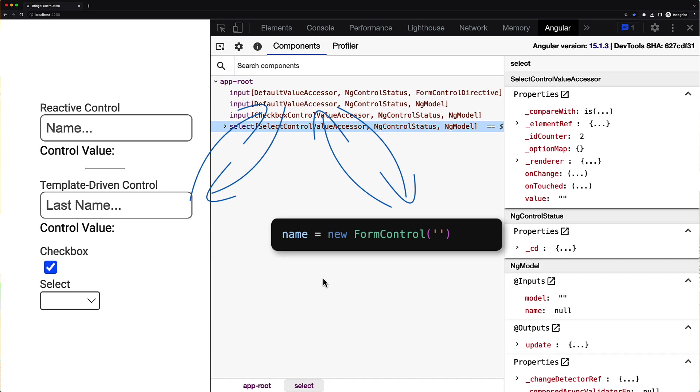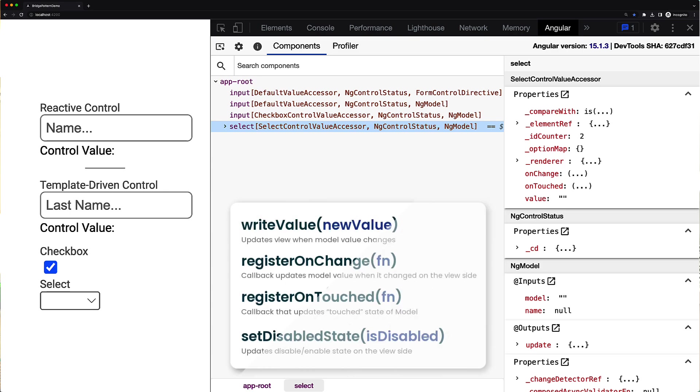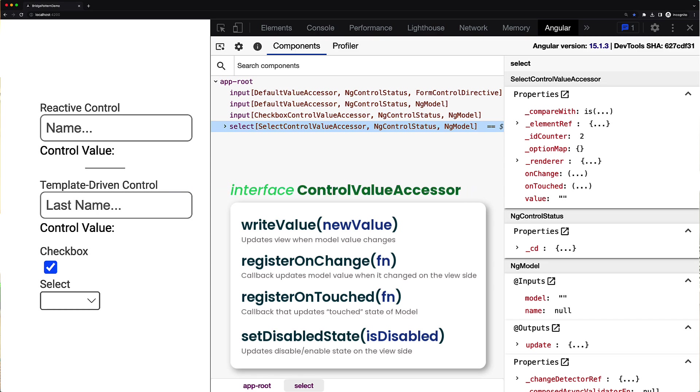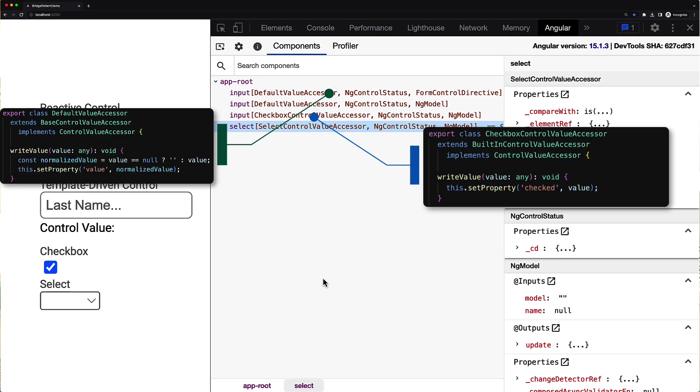All these accessors have a common goal which is synchronization of the native control state with the corresponding form control model. This state synchronization happens using four methods that every control accessor directive has: those are write value, register on change, register on touched, and set disabled state methods. These methods are described by the control value accessor interface which implements each of these directives. However, the implementation—I mean the logic of these four methods—is different for every control accessor because different native controls have different APIs.